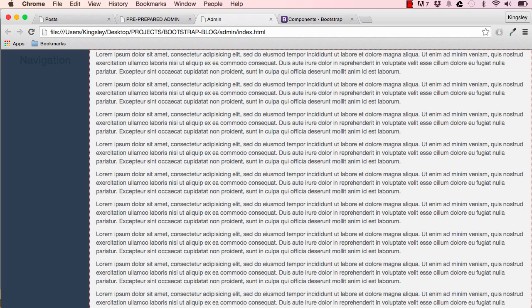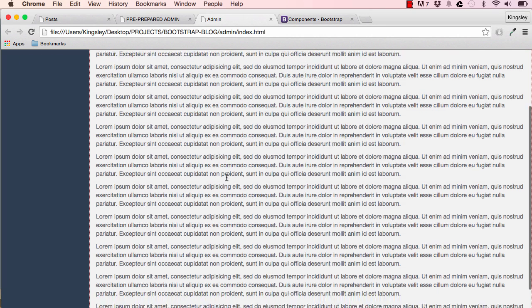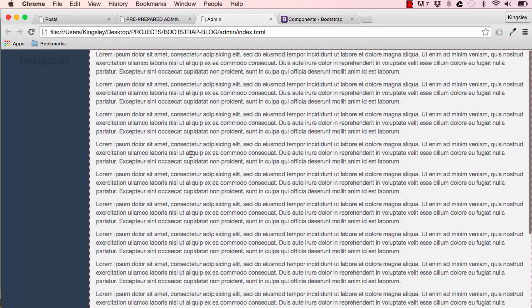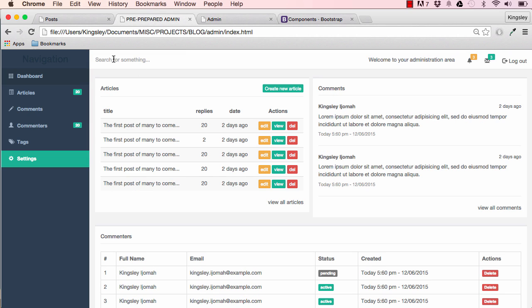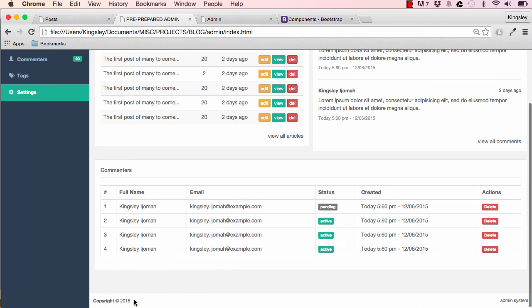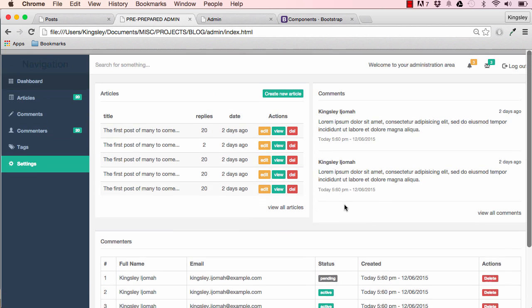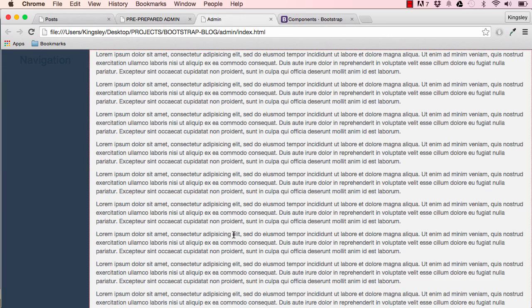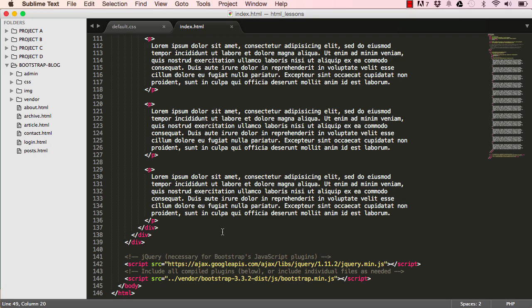In our last lesson we worked on extending the navigation. In this lesson we are going to work on adding a search, adding the right block and the footer copyright section, and admin system written on the right.